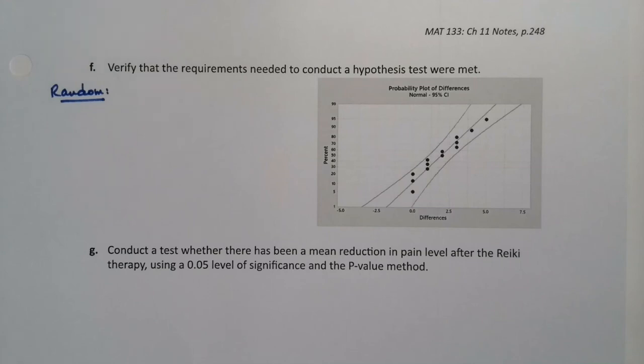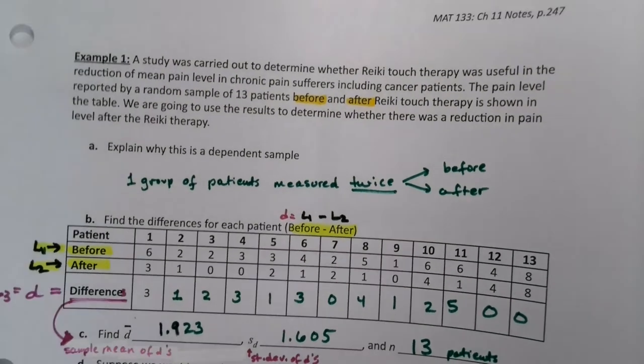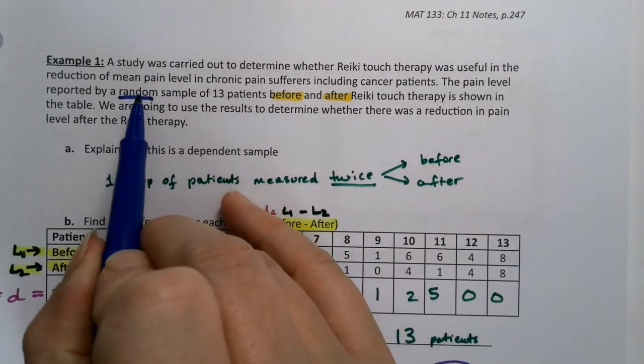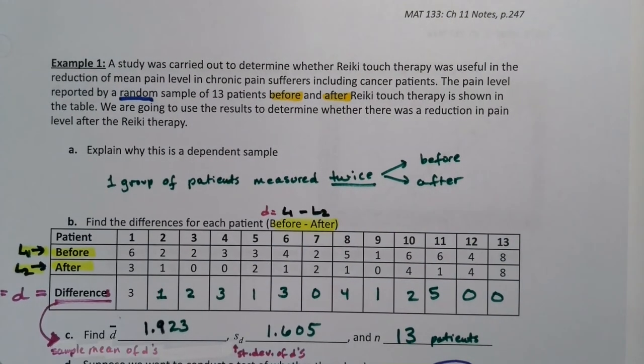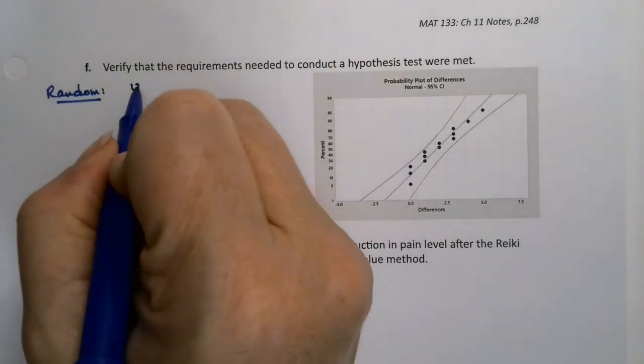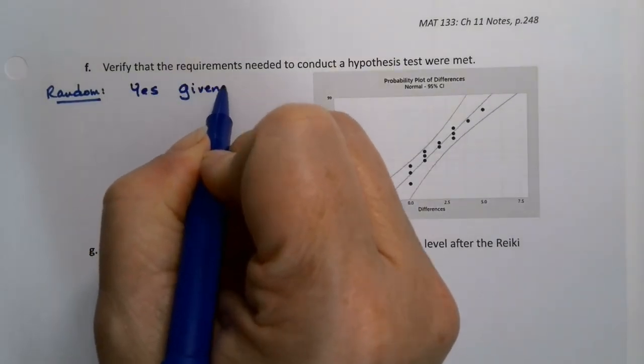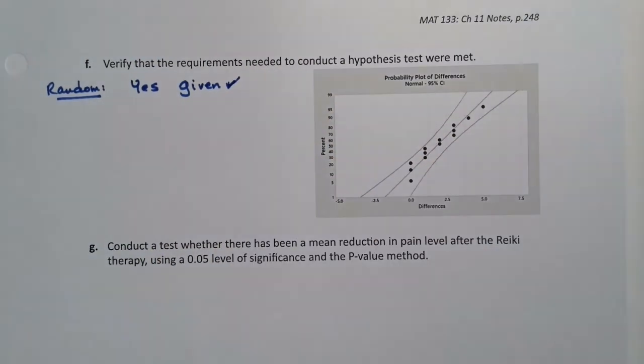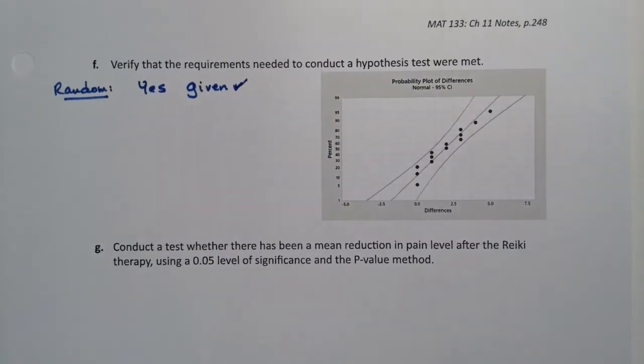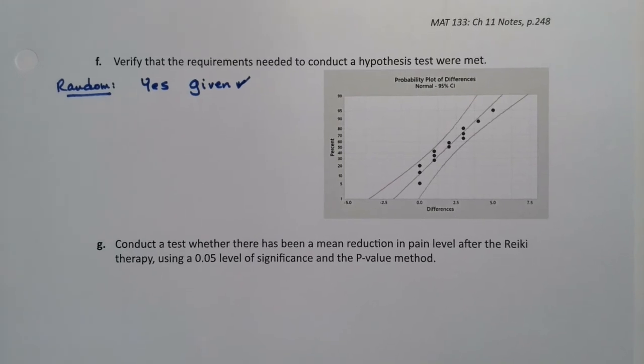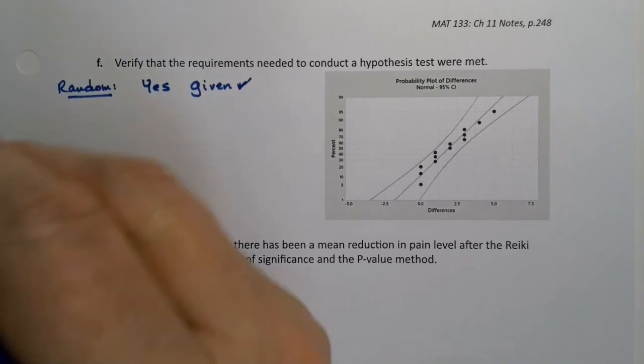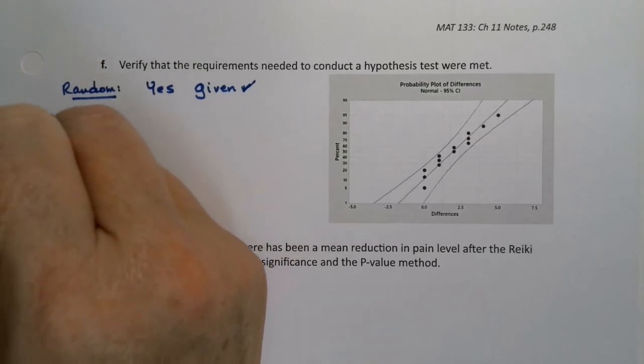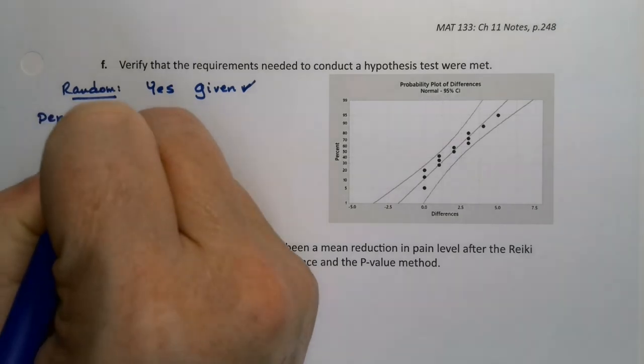So now it's time for us to verify the requirements in order to conduct this test, which is the same thing as verifying the conditions. The first thing we want to know is whether it was random, and it does say right here that it was a random sample of 13 patients. To be honest with you, however, even if it doesn't say it, it's usually safe to assume in our problems just because of the way our course is developed. If we don't have random, we have bias, and if you have bias, you have big problems that we're not going to solve in a stats one course.